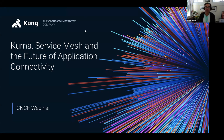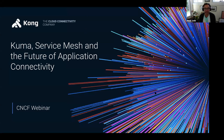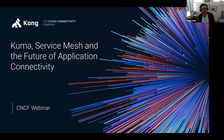I'd like to thank everyone who's joining us today. Welcome to today's CNCF webinar, KUMA: Service Mesh and the Future of Application Connectivity. I'm Ariel Jatib, a Business Development Manager for Cloud Native Technologies at NetApp and also a CNCF Ambassador.